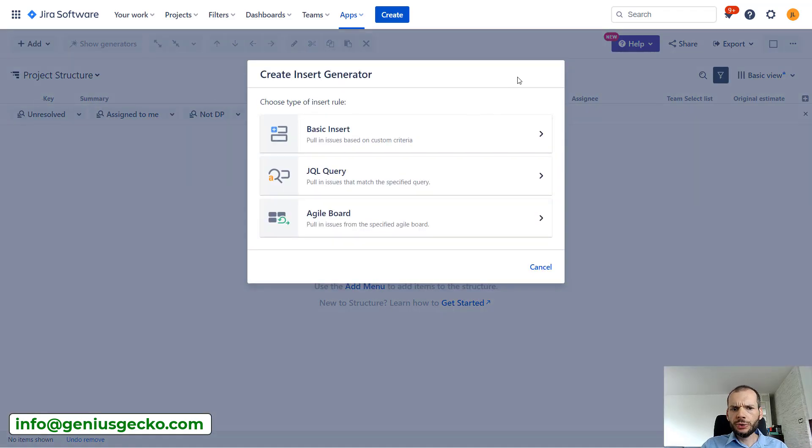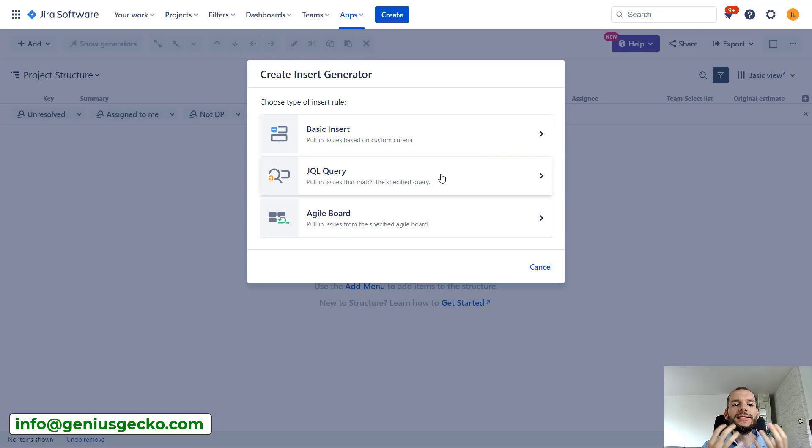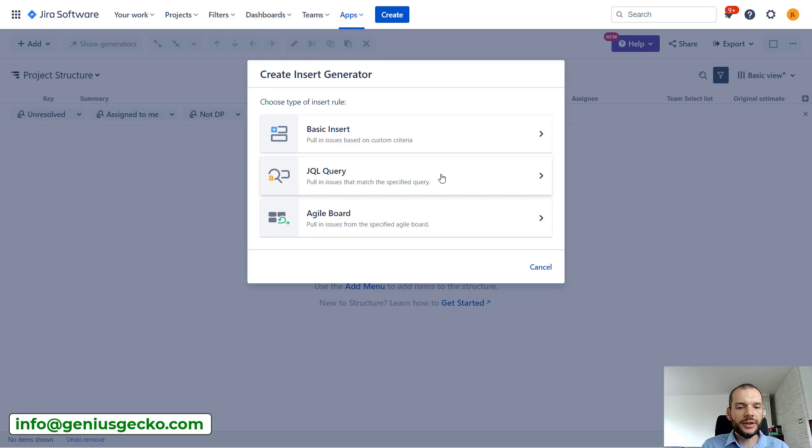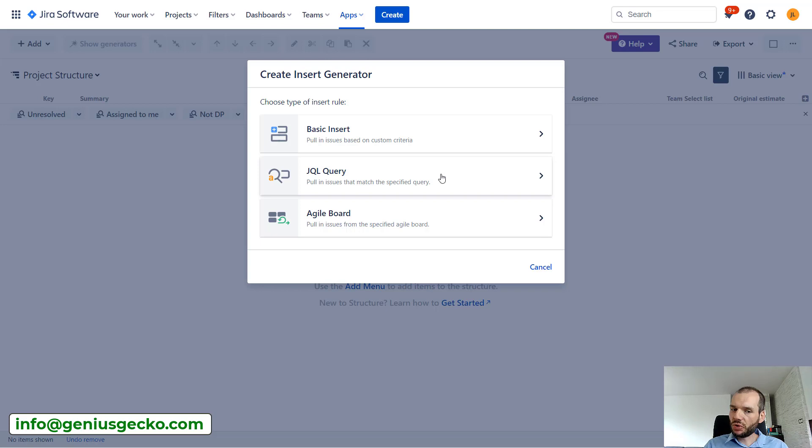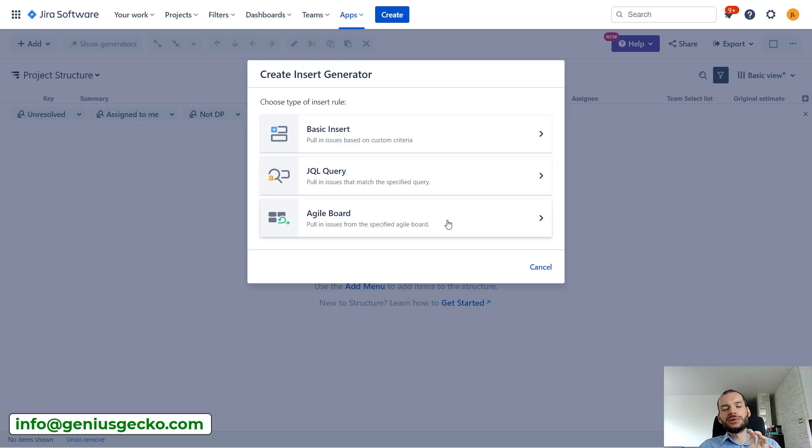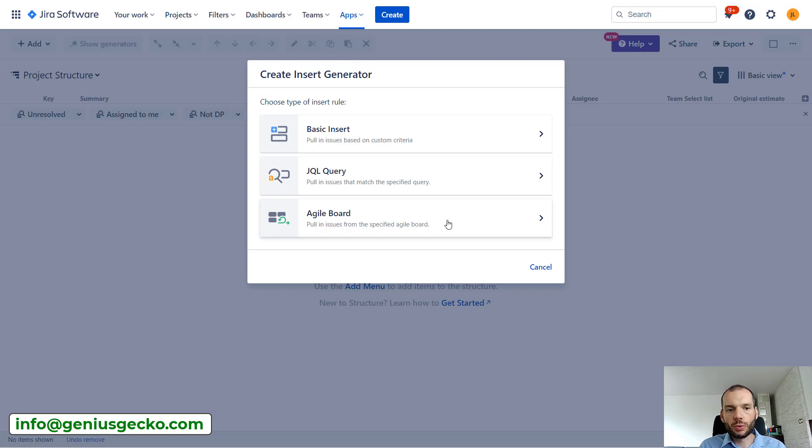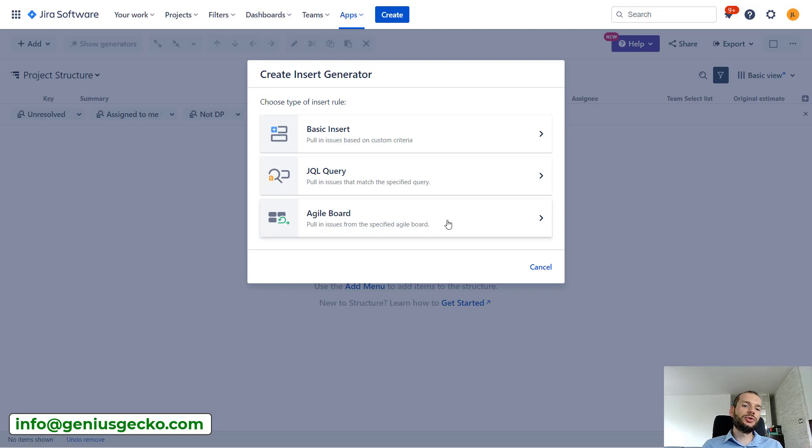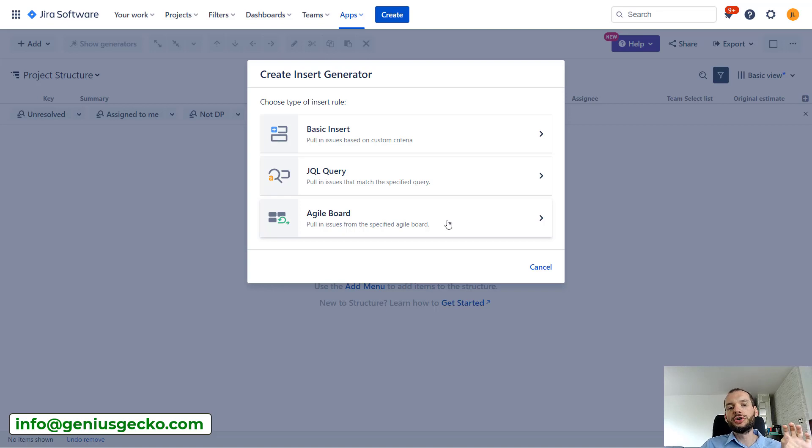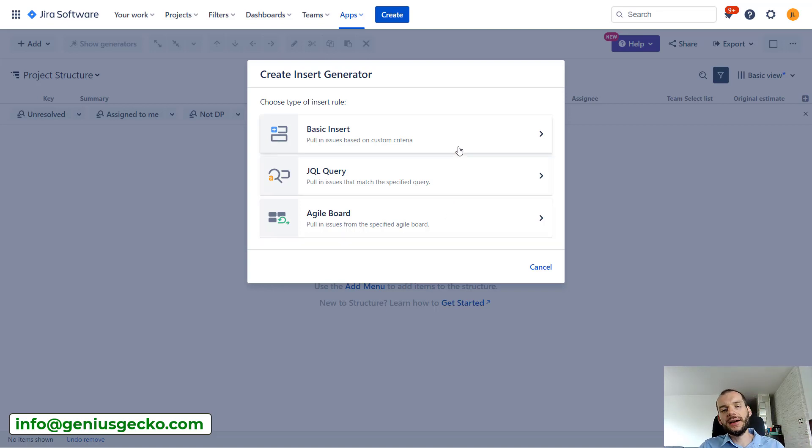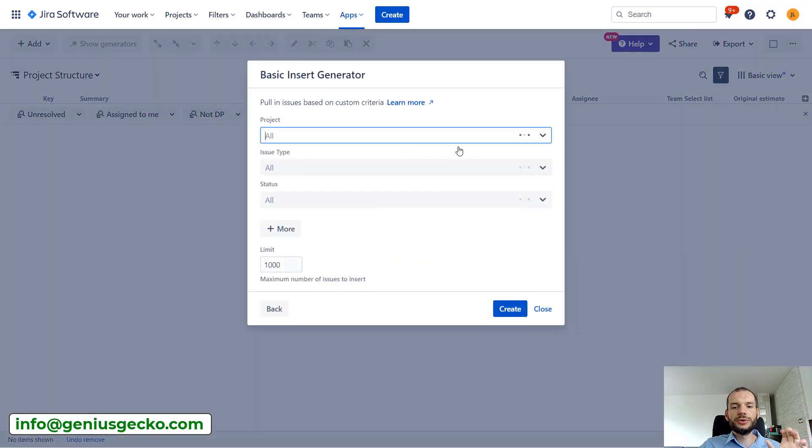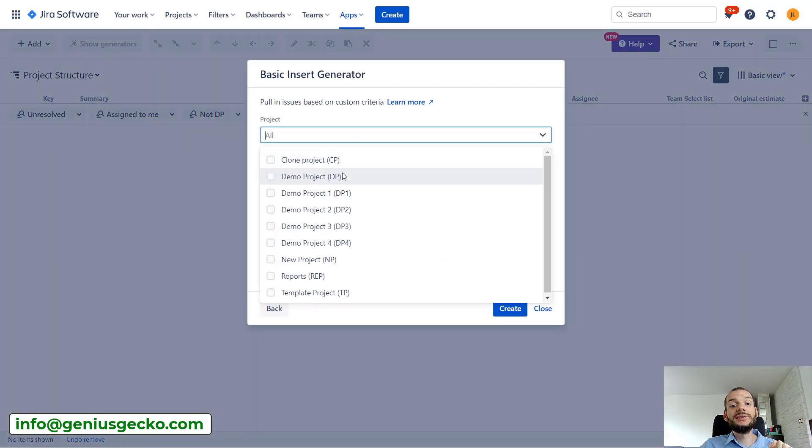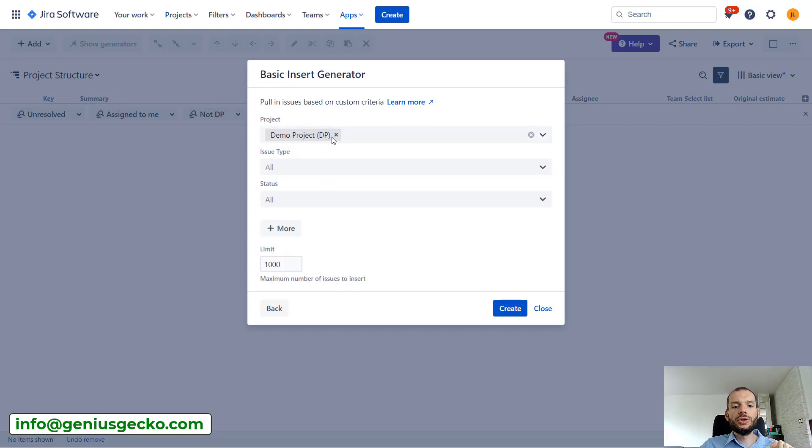We are starting with 'Add' and we want to insert the data into our structure. So you can see over here that there are several options. We could insert the data based on a JQL query, so basically if we have a query that selects the issues that we are interested in, we can just use this query over here. We could pull in all the issues from specific agile boards, so if your teams are working on Jira boards, you can use that so that you do not have to duplicate the query on which the board is based.